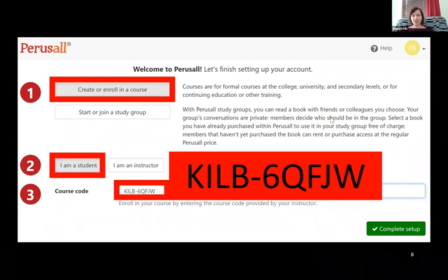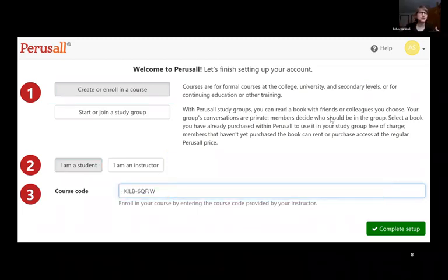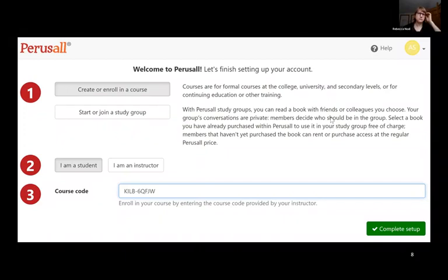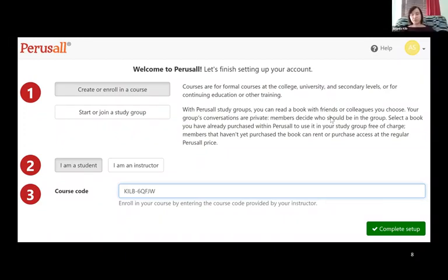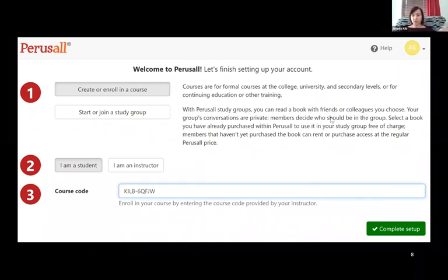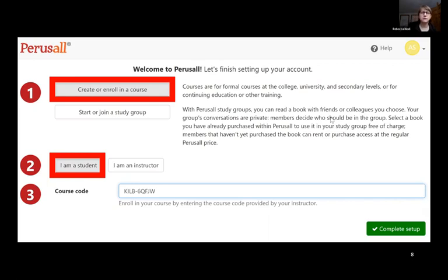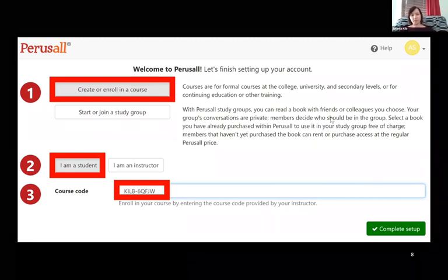If somebody else could type that into the chat so people have access to it, that would be great — I can't get to my chat screen right now. Someone's asking: can you slow down a little bit? I was doing the other thing and I missed why we should register as students. I'm going to show it to you from the student perspective, so you're going to register for my course as a student, but you can still create a new course on your own later on.